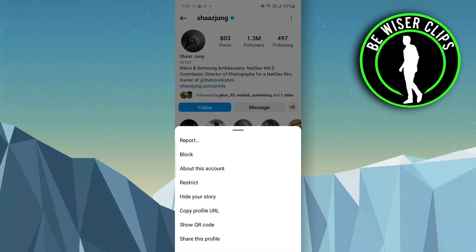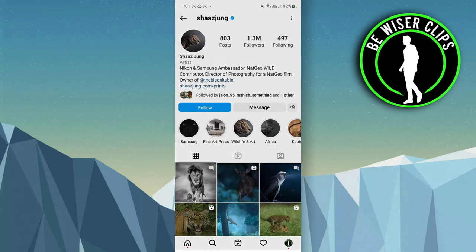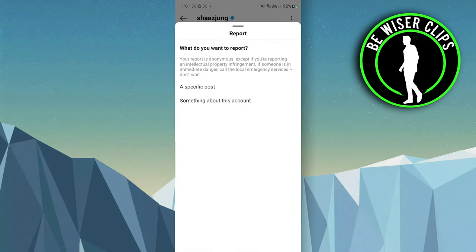see the first option for report. You have to click on that, and you can see whether you want to report a specific post or report the whole account.